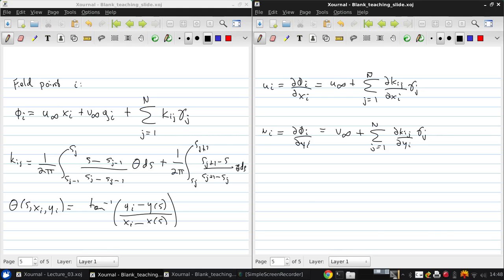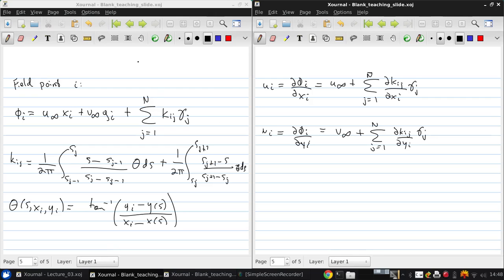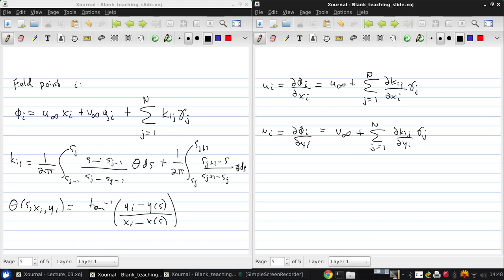Now, expressions for these dK_ij/dx_i and dK_ij/dy_i are in Katz and Plotkin. You can see these are going to be a little bit complicated mathematically, and I'm not going to write them out here. But what you can see is that they depend only on the airfoil geometry, and not in any way on the aerodynamics. And you can see this because of the definition of K, which involves coordinates only: S, X, and Y. So its spatial derivatives must also only involve S, X, and Y.